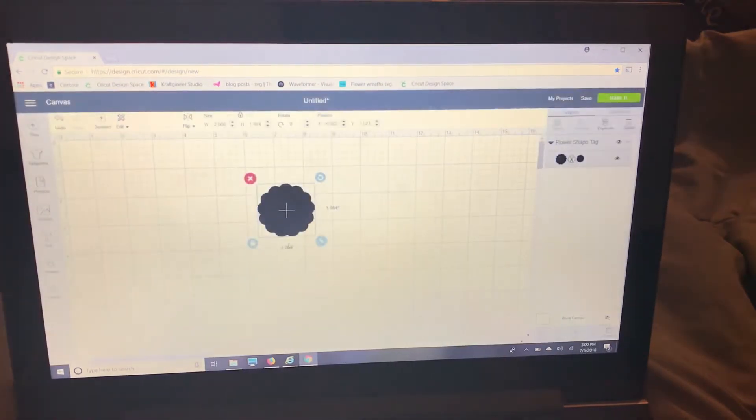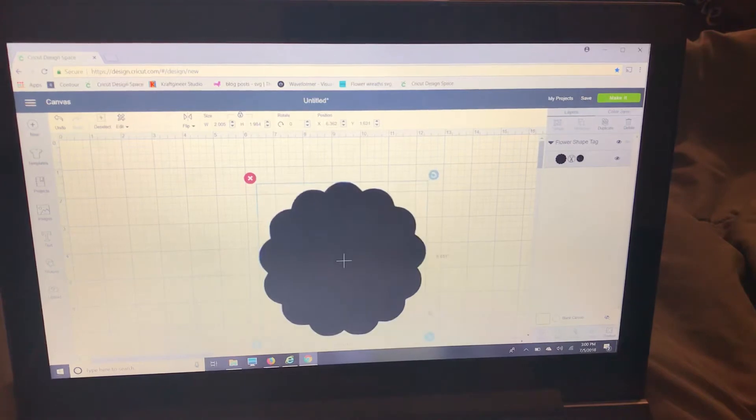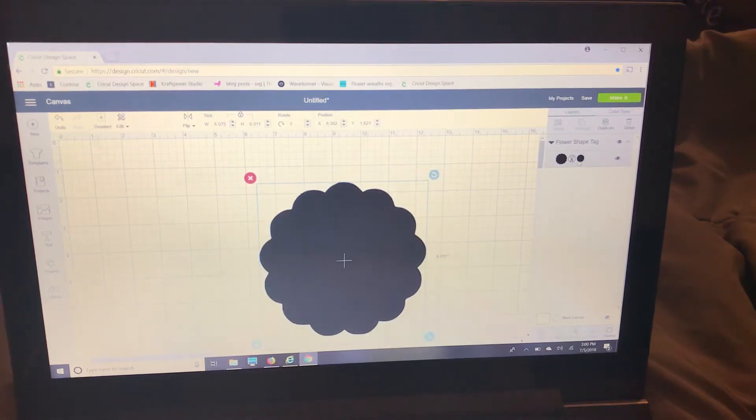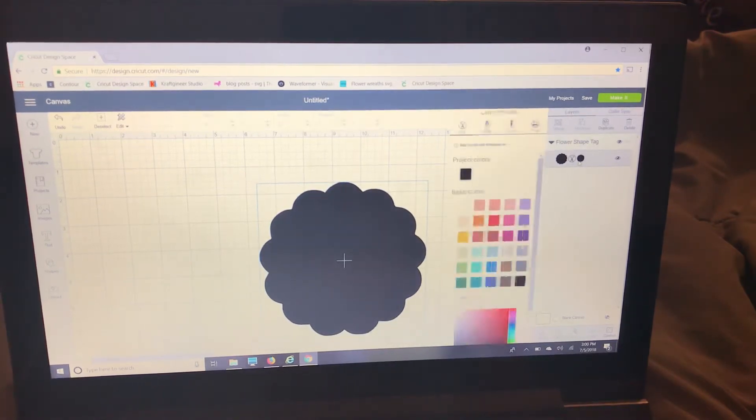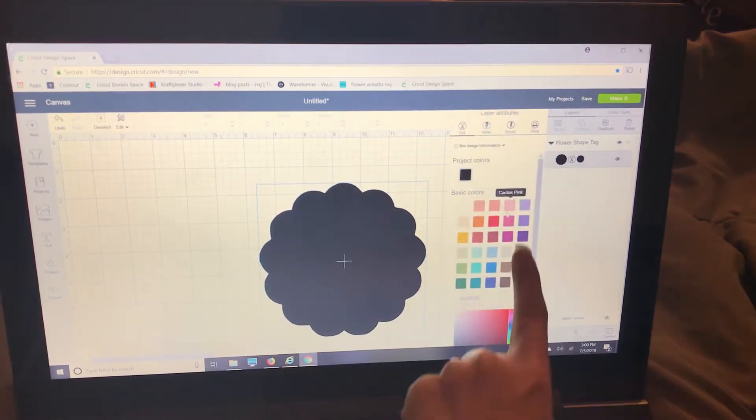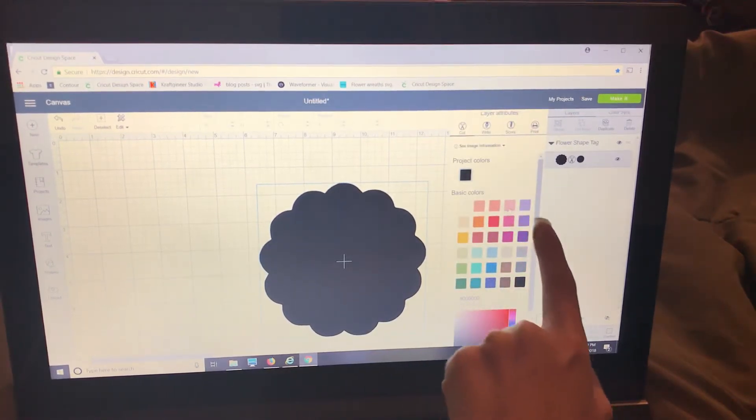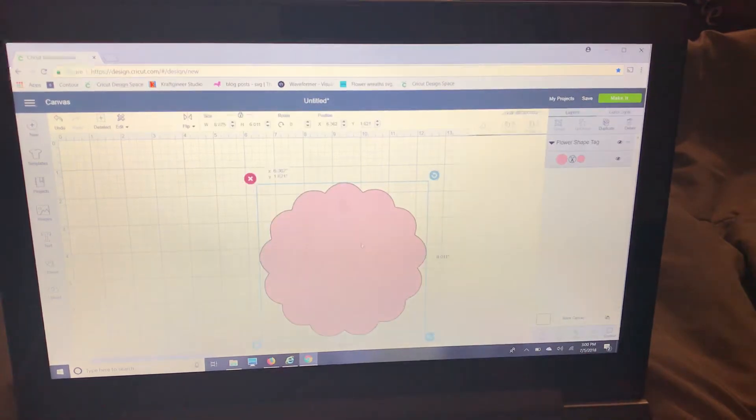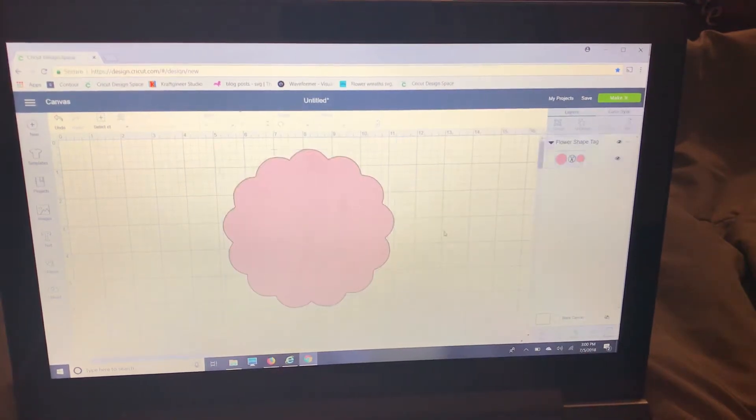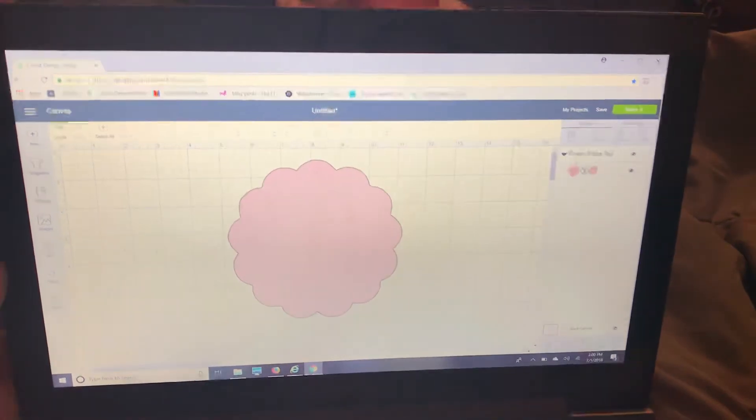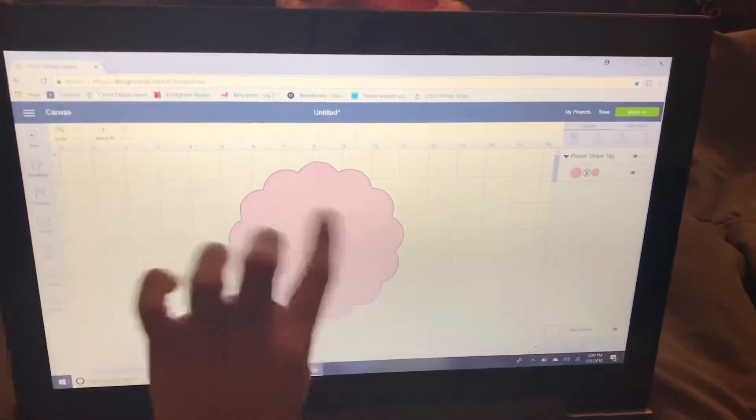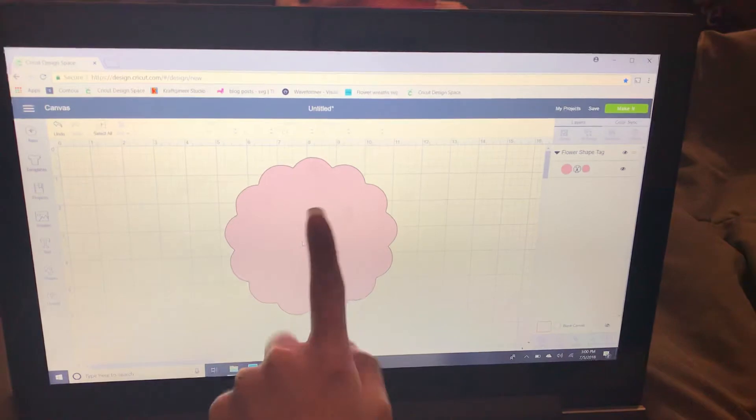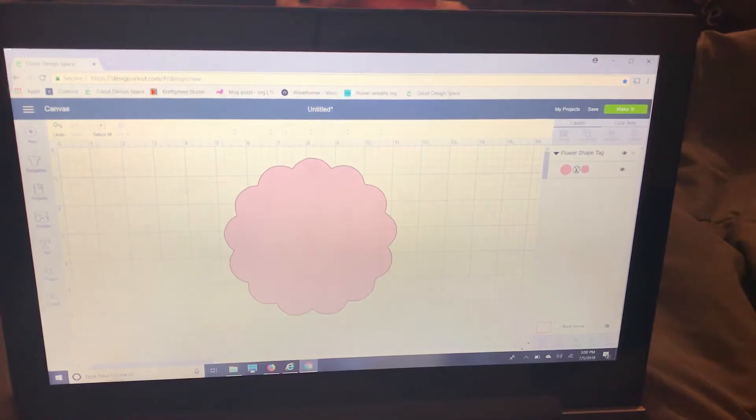So I'm going to make this a little bit bigger so you can see it a little better. I'm also going to change the color so it's a little lighter. It doesn't matter what color you choose for this, this will be your paper color.